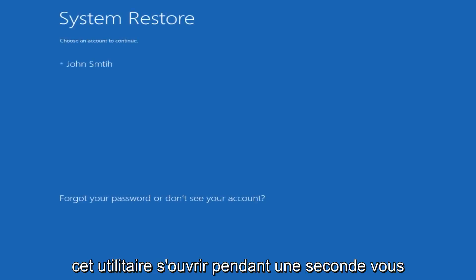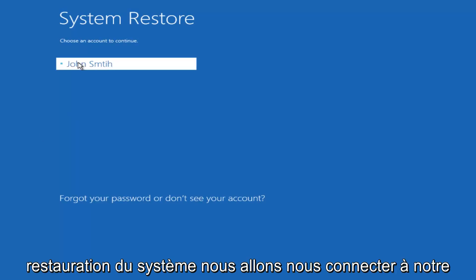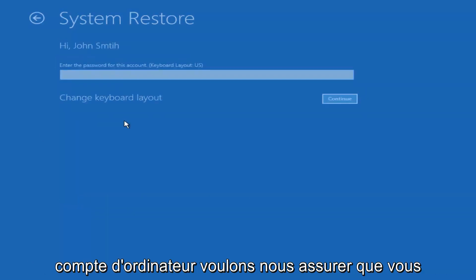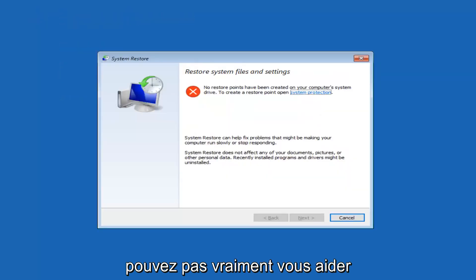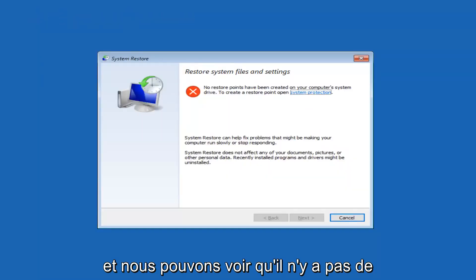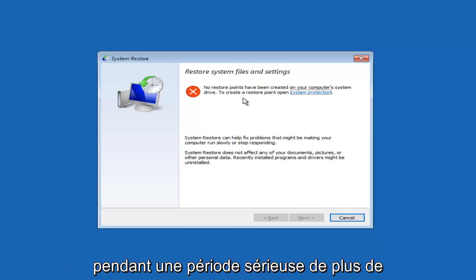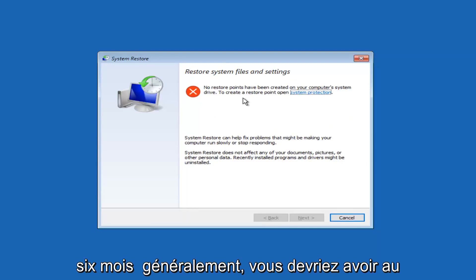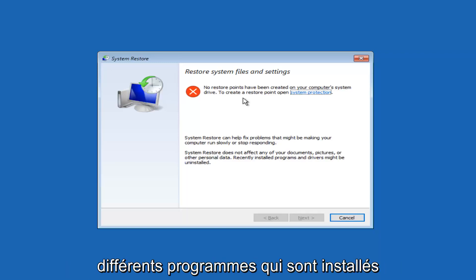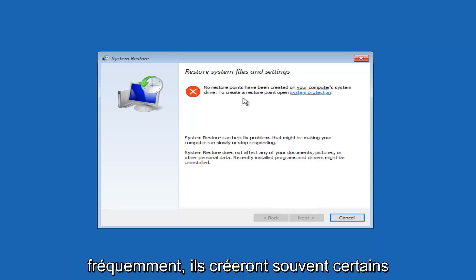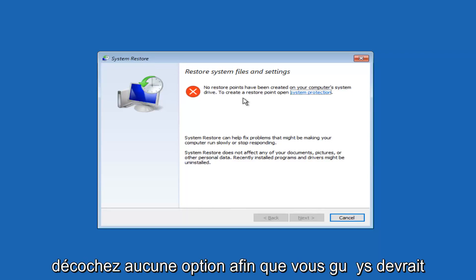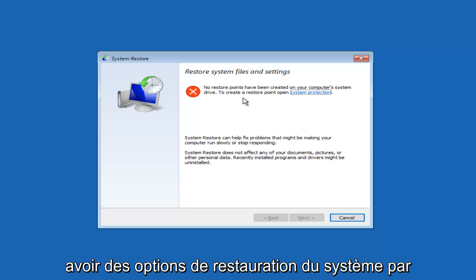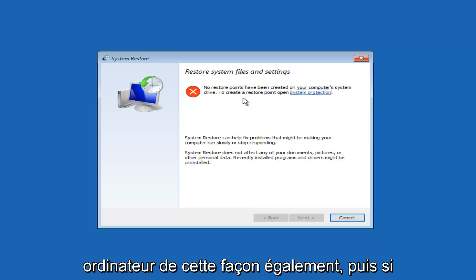But we're just going to let this utility open up for a sec. You're going to see the system restore, we're going to log in to our computer account. Want to make sure you have the password for that. If you don't, I really can't help you too much with that. And we can see that there are no system restore points that have been created. However, if you've owned your computer for any serious period of time, more than six months generally, you should have at least a few restore points saved. If you run Windows updates, if you have different programs that are installed frequently, they will often create system restore points on their own if you don't uncheck any options. So you guys should have system restore options through here, and I'd recommend restoring your computer that way as well.